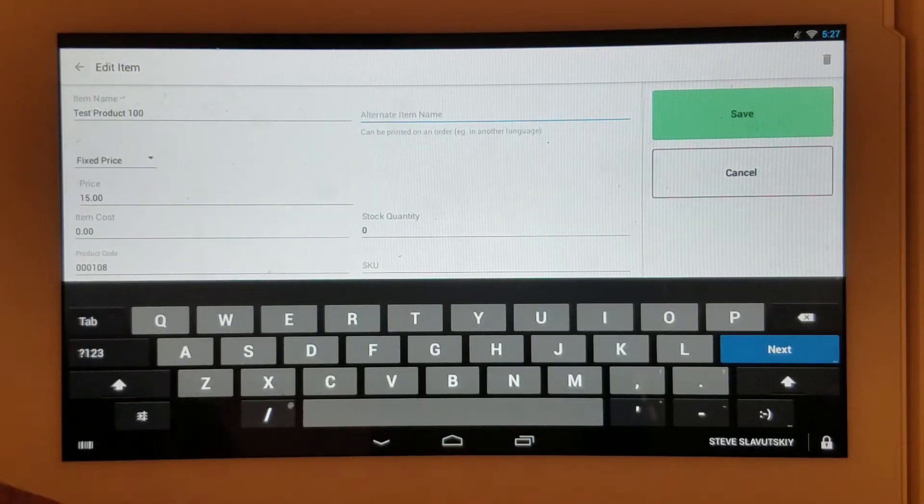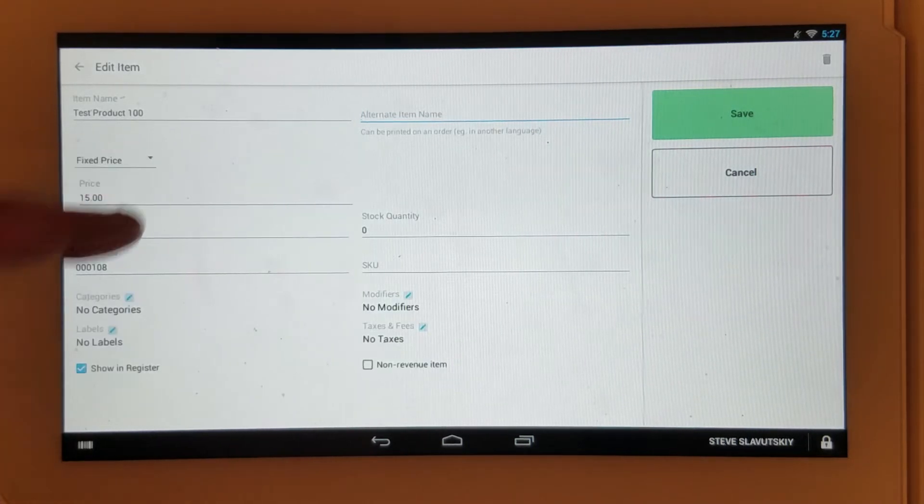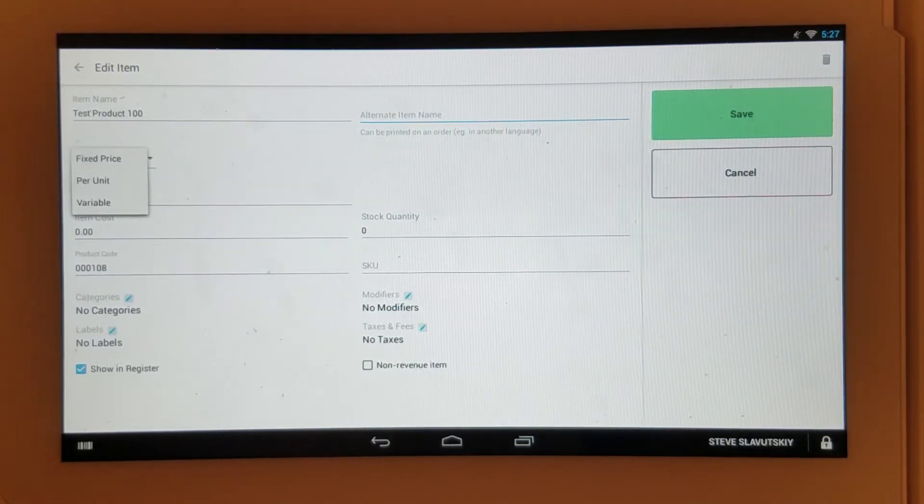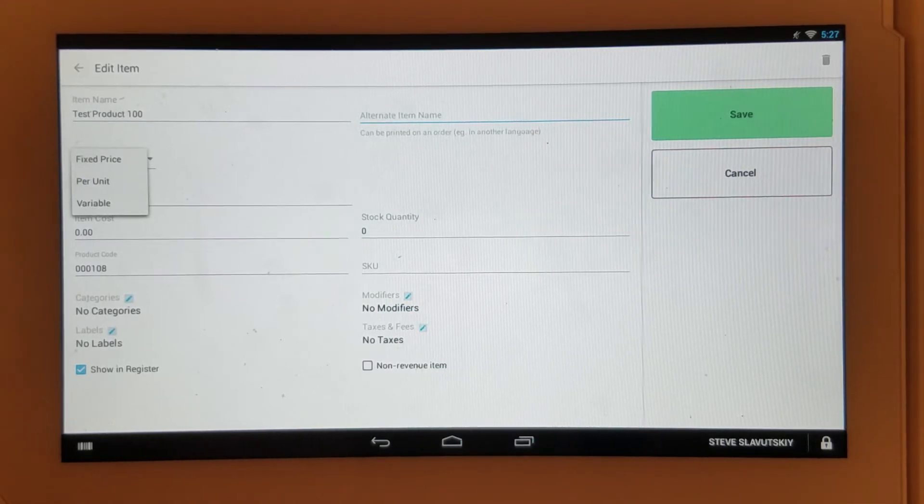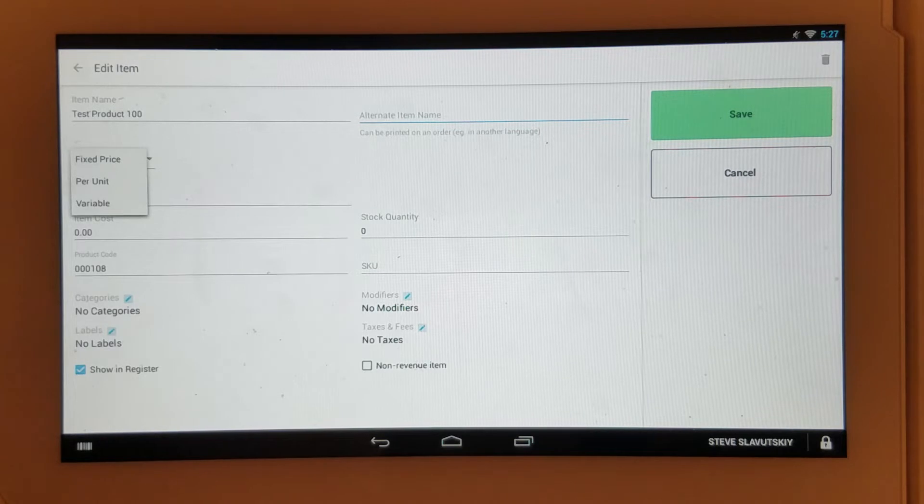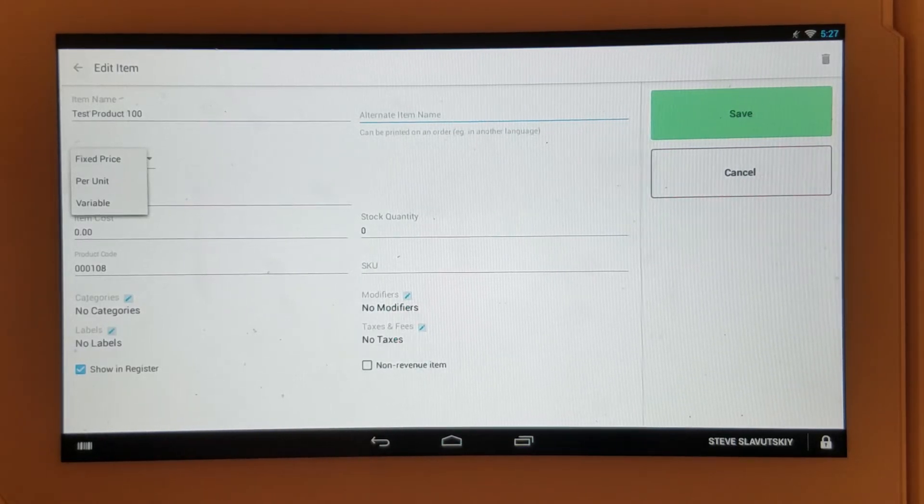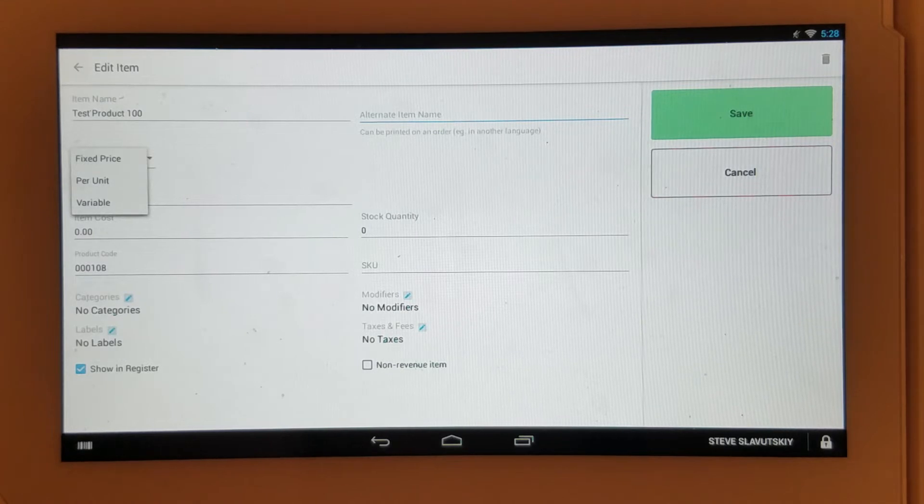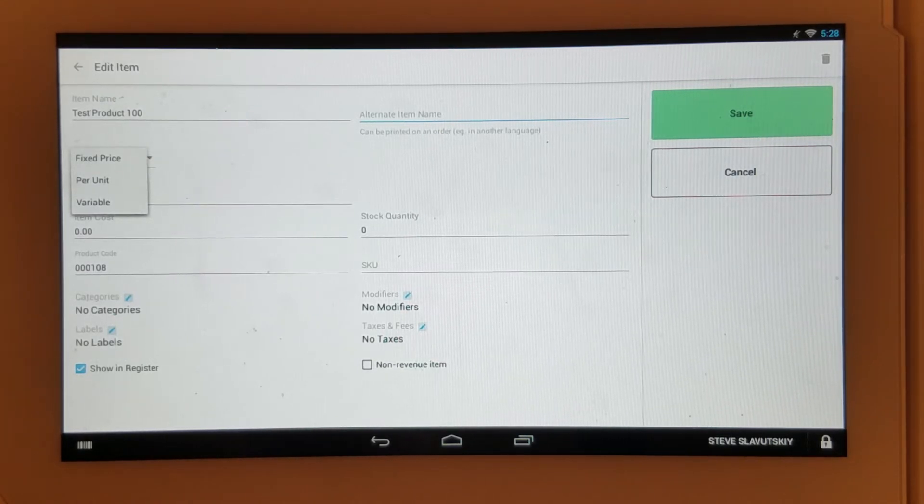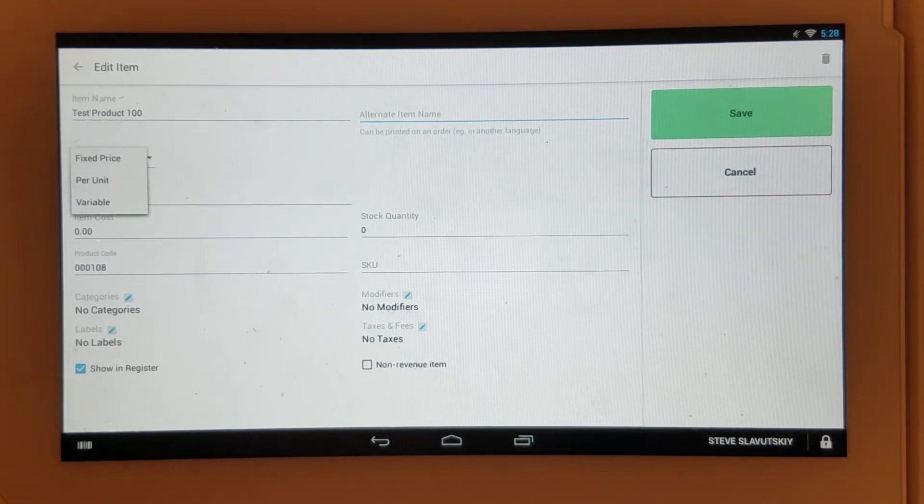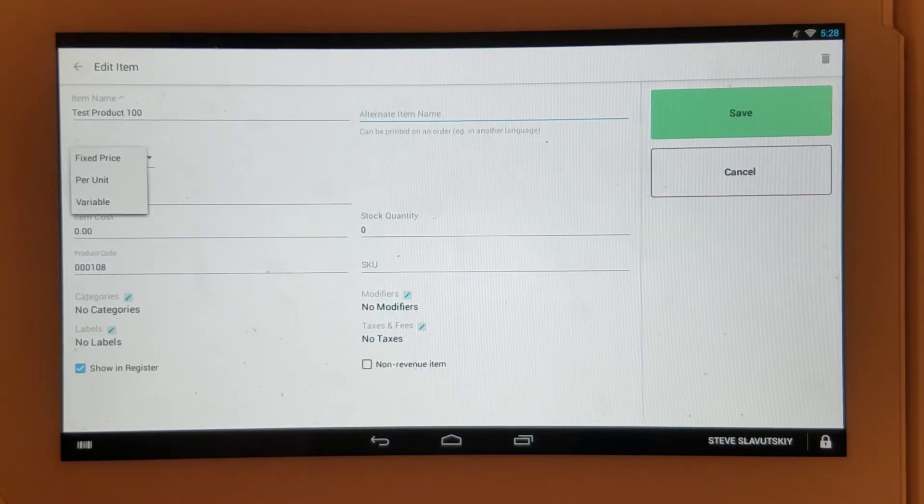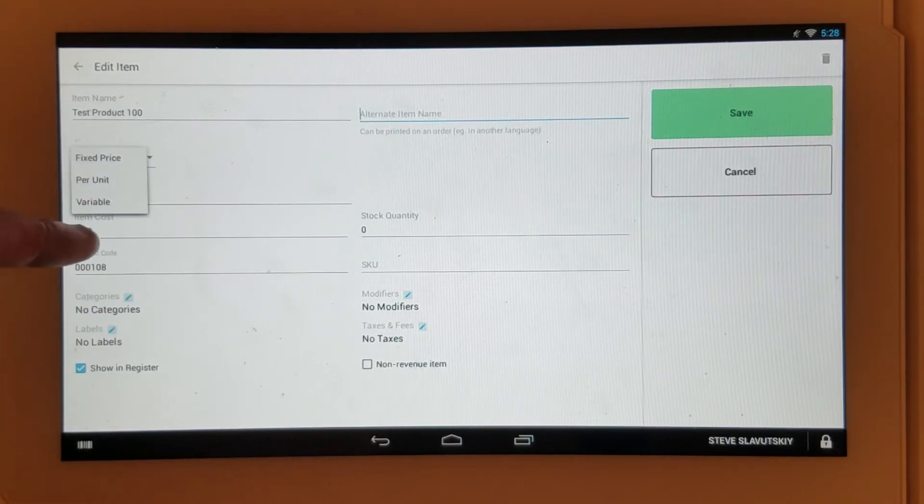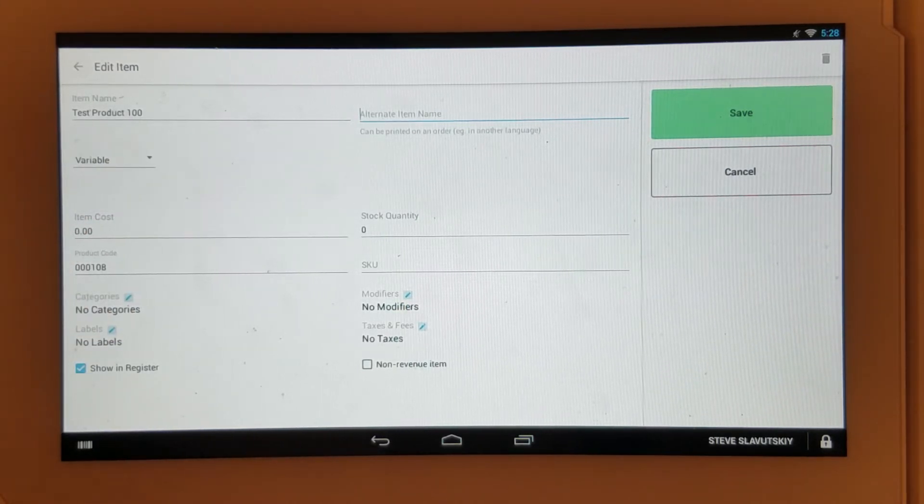You have price types. Fixed price is for items that have a predetermined price and don't change. Per unit is if you're charging for items that need to be weighed. Variable pricing is for items that change based on market conditions or other variable scenarios. If you change it to variable, for example, the price goes away and the merchant is prompted every time this item is selected.